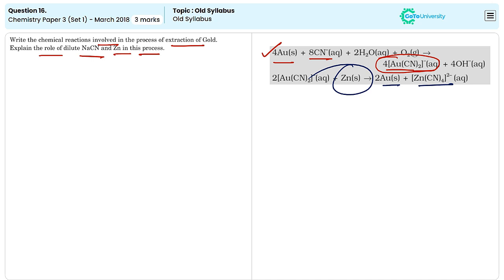The gold precipitate is further purified and refined to obtain pure gold. This method is widely used because it is efficient in extracting gold from low-grade ores and concentrates.